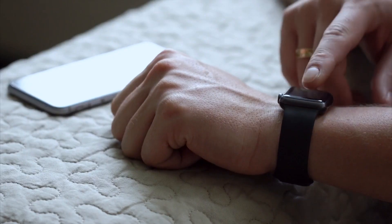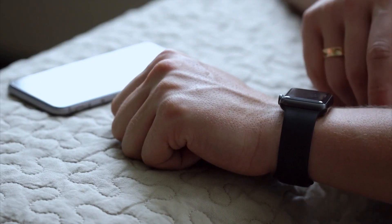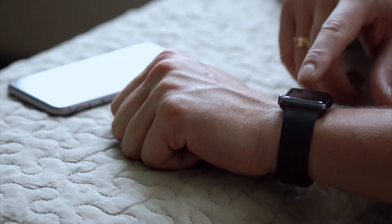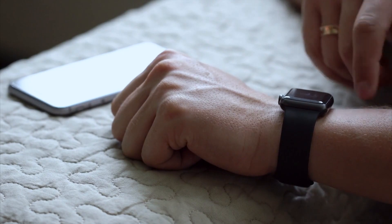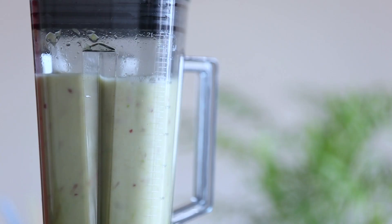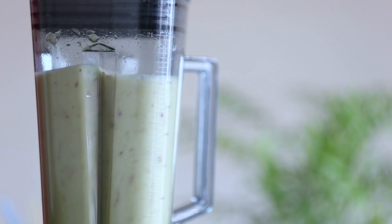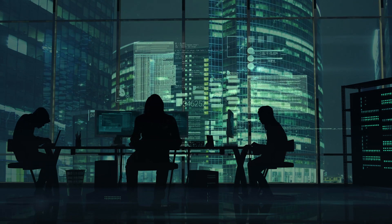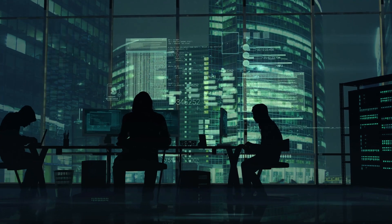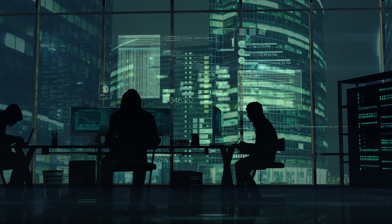You should also minimize the number of connected devices you use. Do you really need a blender with a Wi-Fi connection? Don't forget that it can be a potential gateway for hackers.